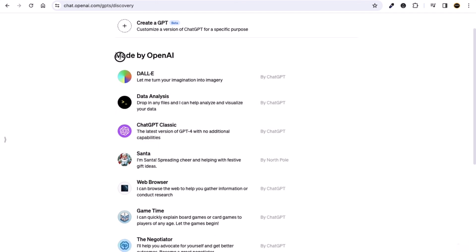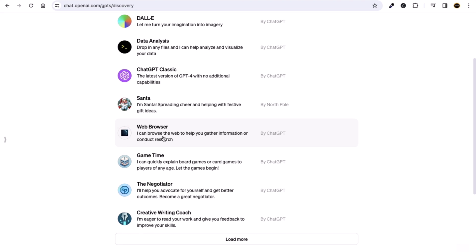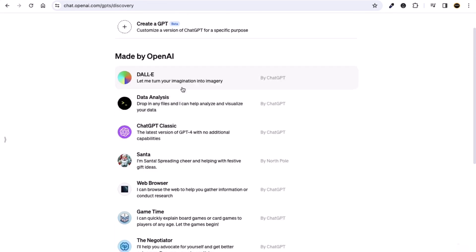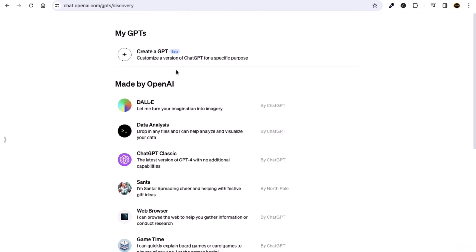You can see here are some GPTs made by OpenAI — the company that created ChatGPT. They have also created some custom GPTs, like a daily data analyzer. There are many more, like a web browser that helps you gather information or conduct research. You can also create your own GPT — just click on the 'Create a GPT' option.